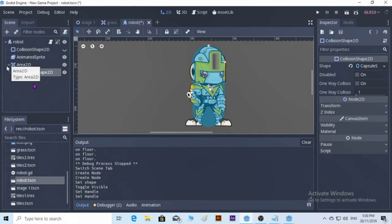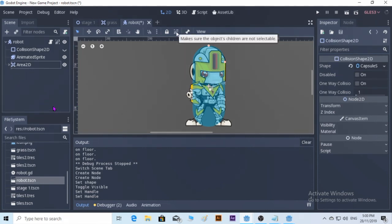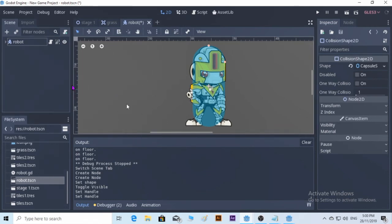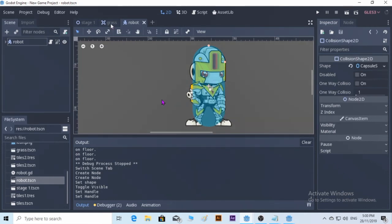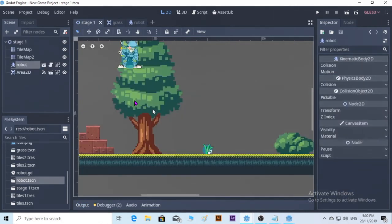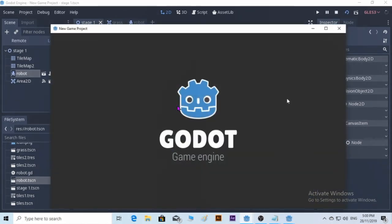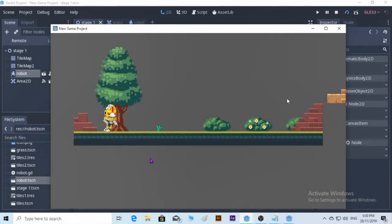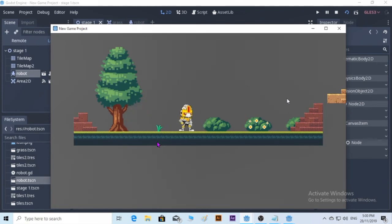We're done. We put the Area2D in, save, and go to stage one and play the scene. And it will interact with the grass, but as you can see, the grass keeps playing and never stops. There is a reason for that.